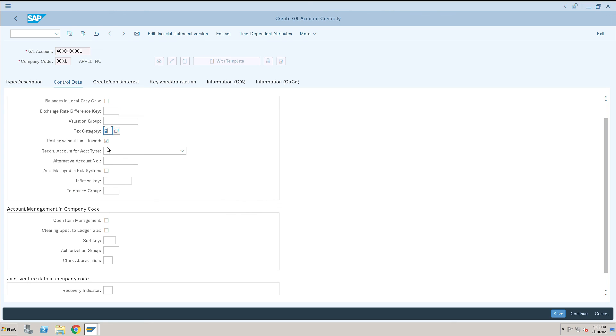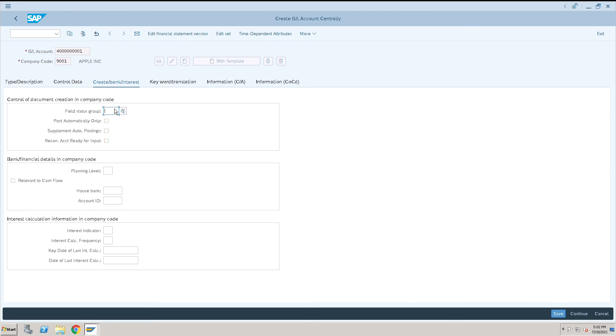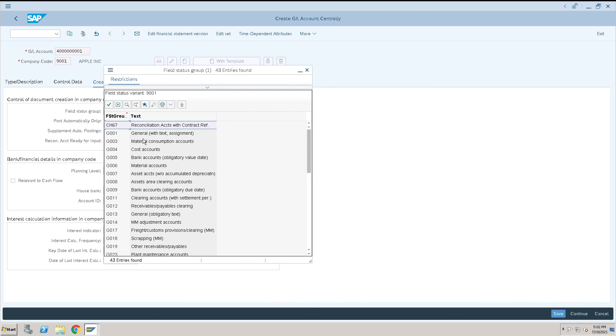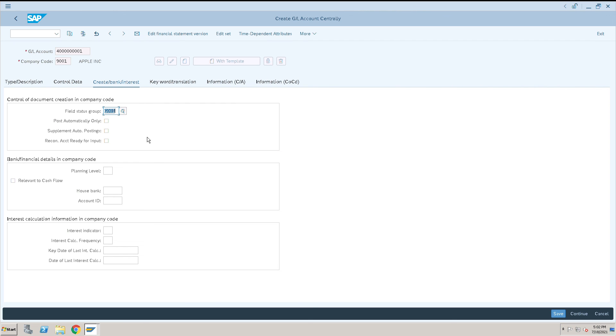This checkbox is also related to us only, whether we want to give or not. Then go to this one and select general data Z001 and save it.